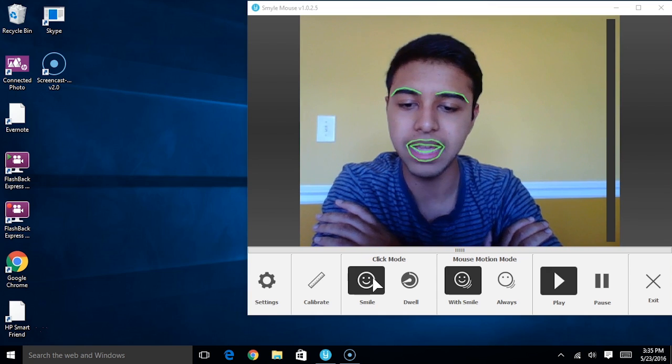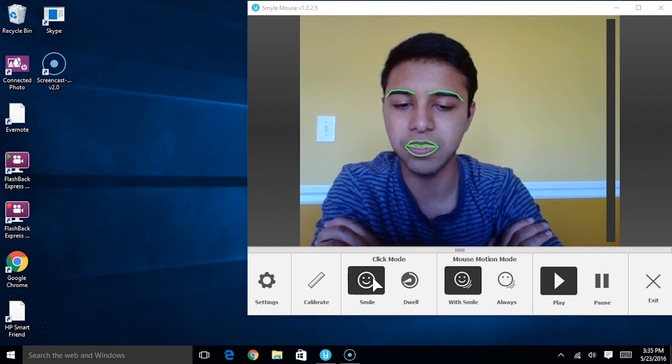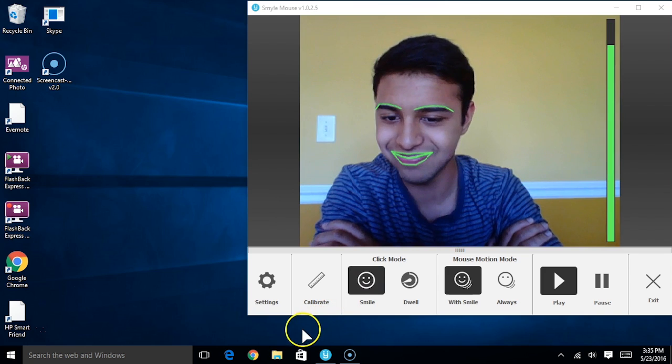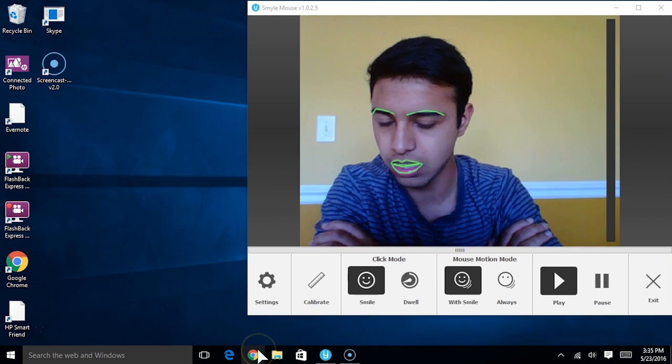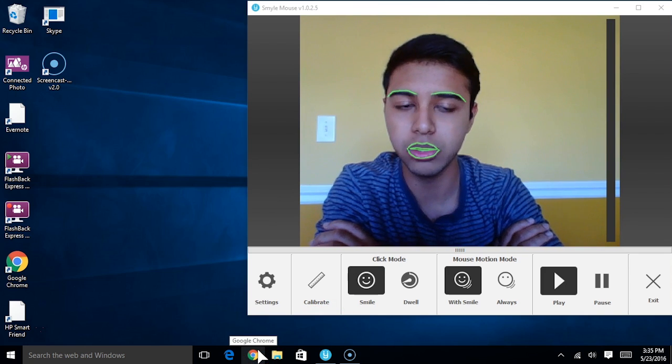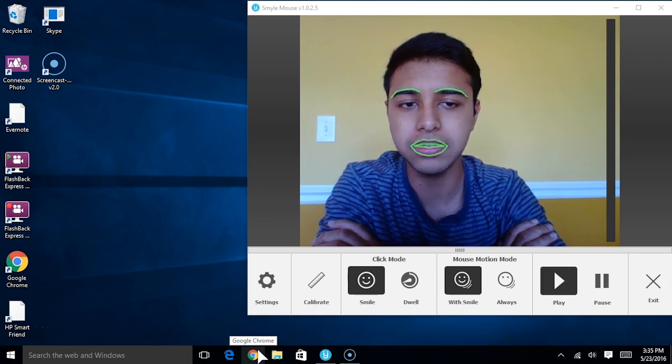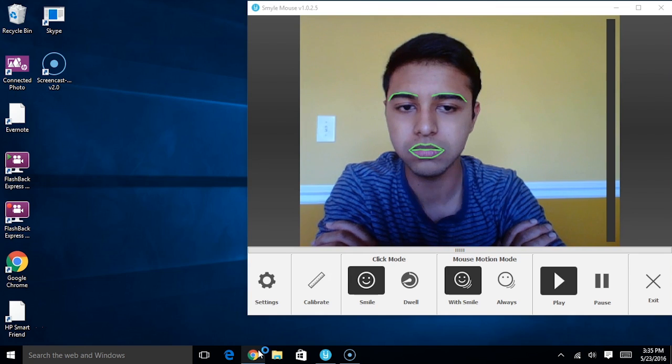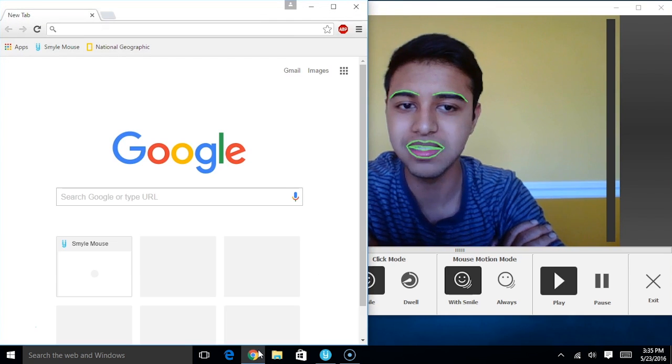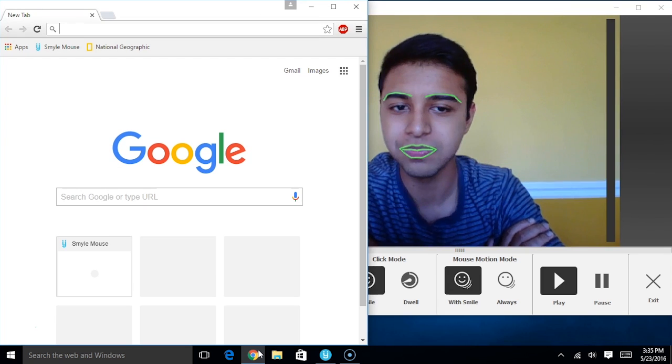So I'm going to navigate to the Google Chrome icon at the bottom of the screen. And I'm going to click on it just by holding a quick smile, like so. I'm going to use the same method to exit out of this screen as well.